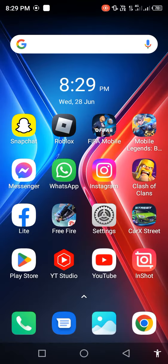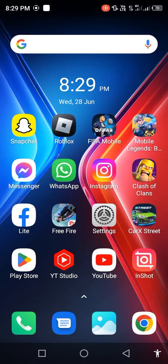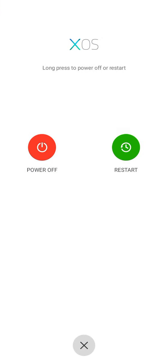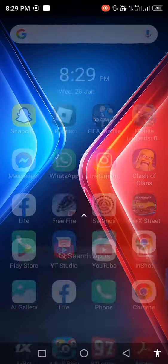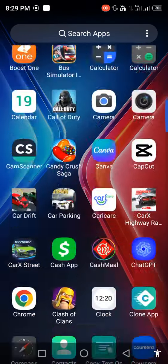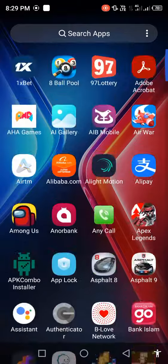After updating, restart your mobile phone. After restarting, check the problem. Your problem should be 100% fixed.